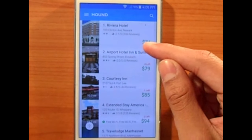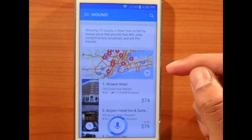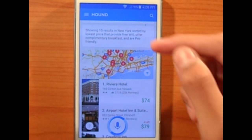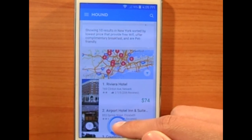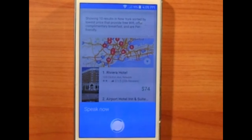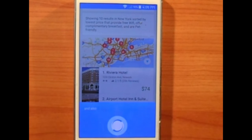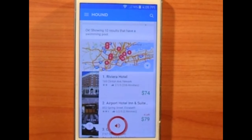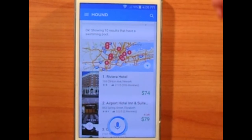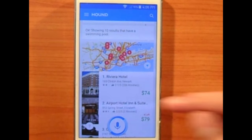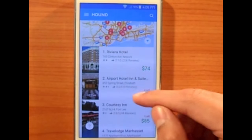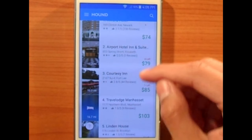What's also great about Hound is that you can ask a follow-up question. For example, adding 'and also has a swimming pool' — it shows 10 results that have a swimming pool. You can pick off from the last question you asked without having to repeat the whole question again. This is pretty amazing and really convenient.